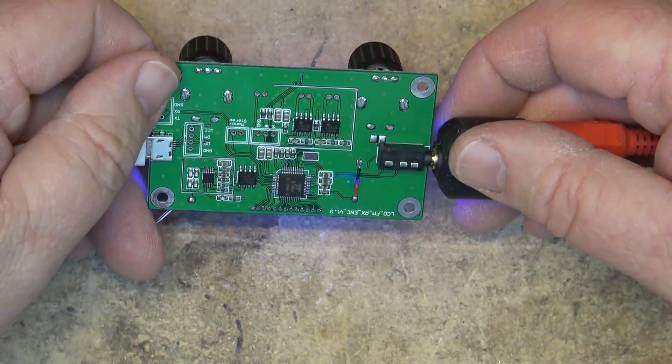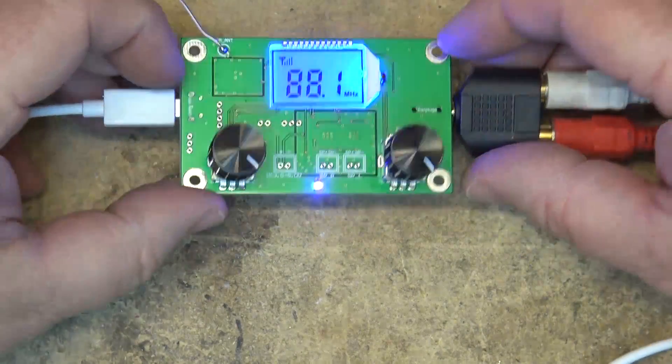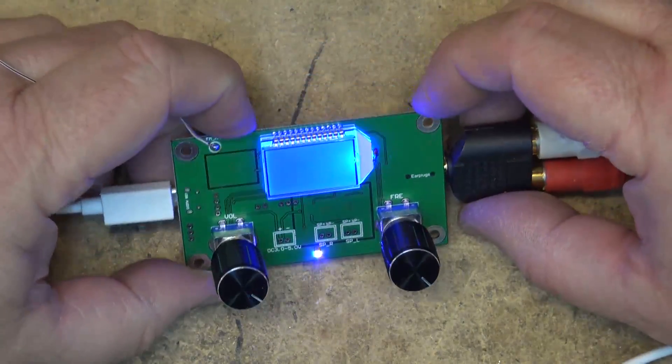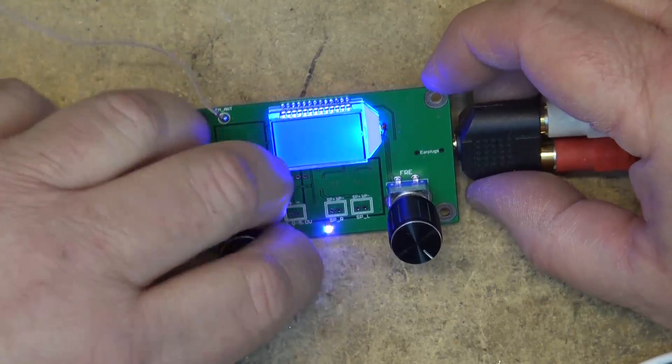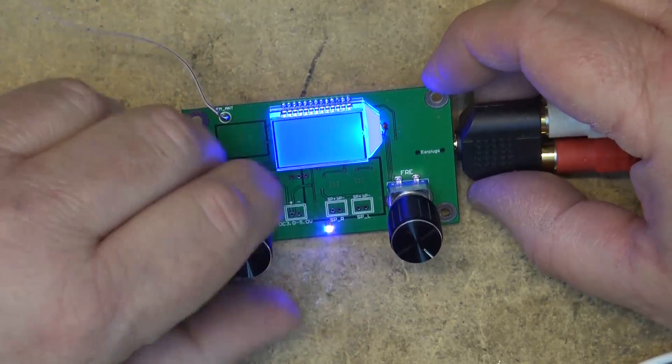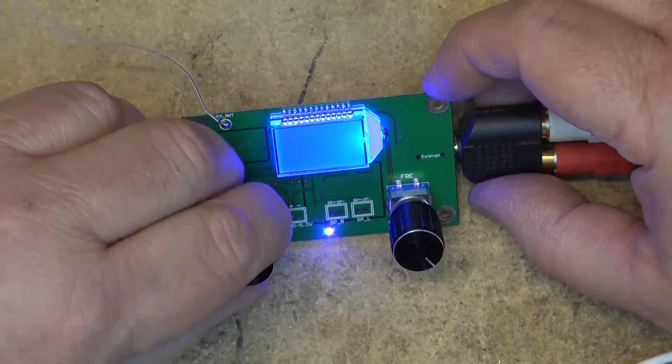It comes just as a bare board, nothing fancy to this, pretty straightforward. It's just an FM radio and let's see what else it does here.